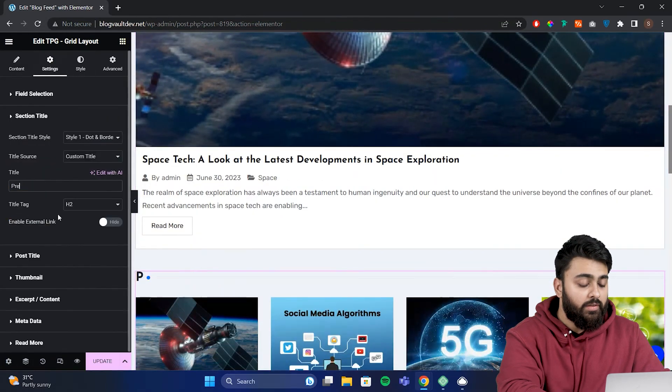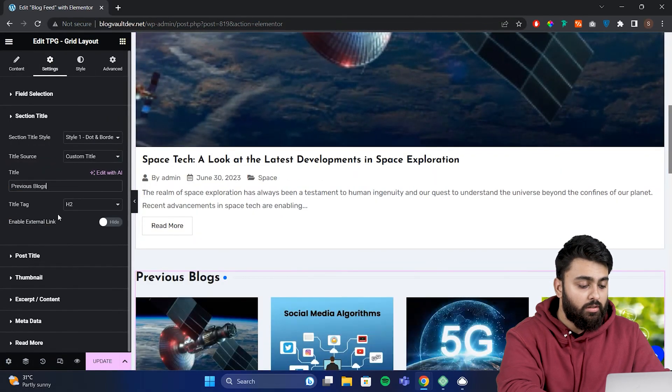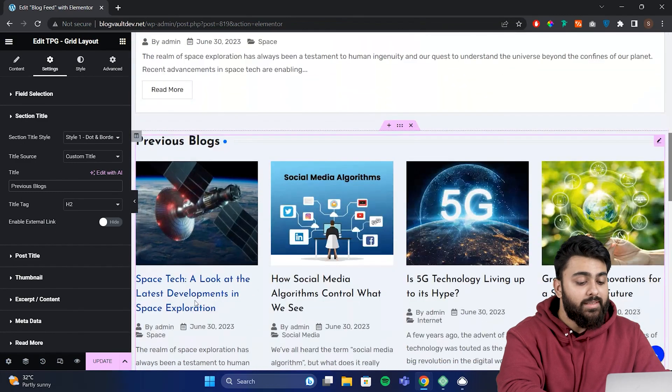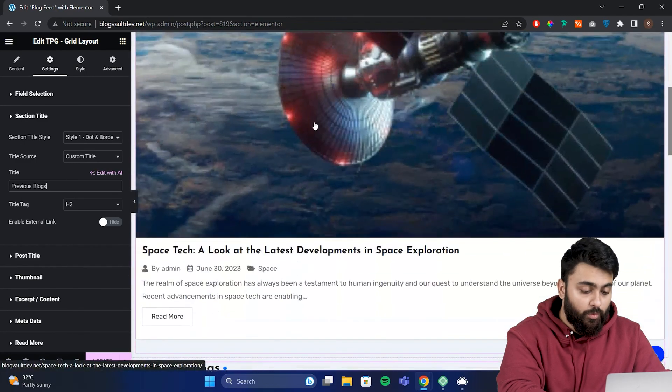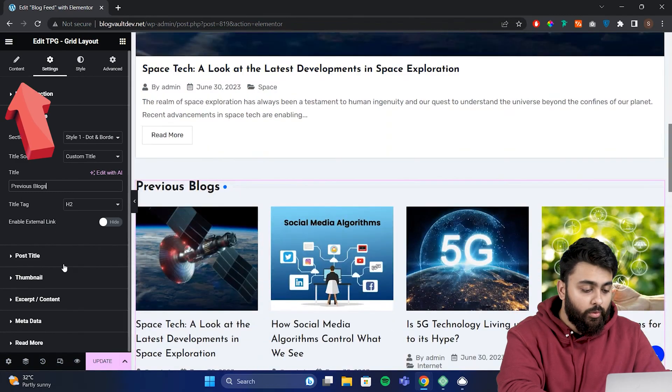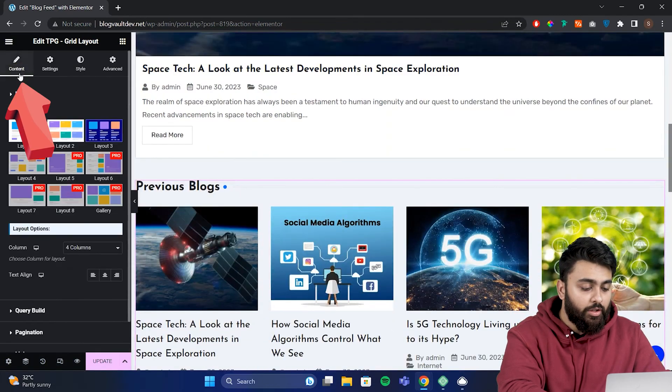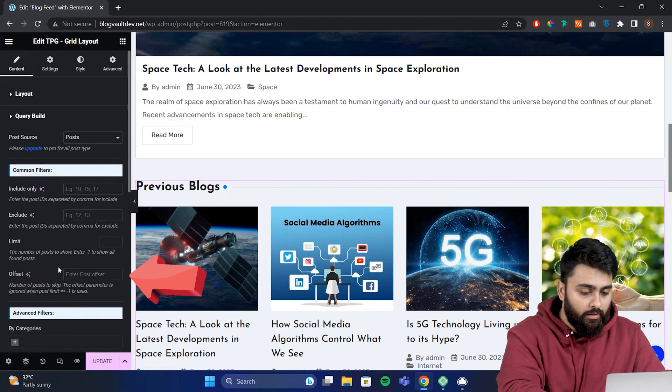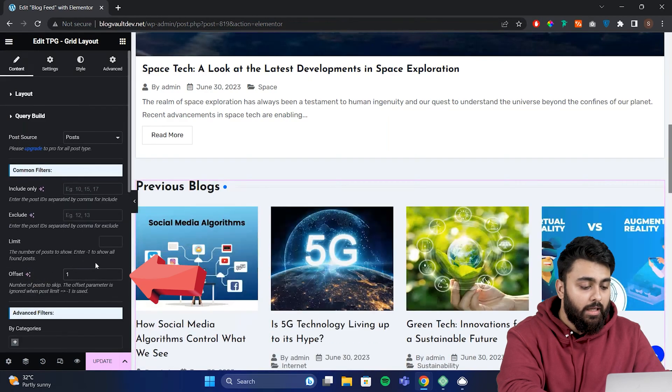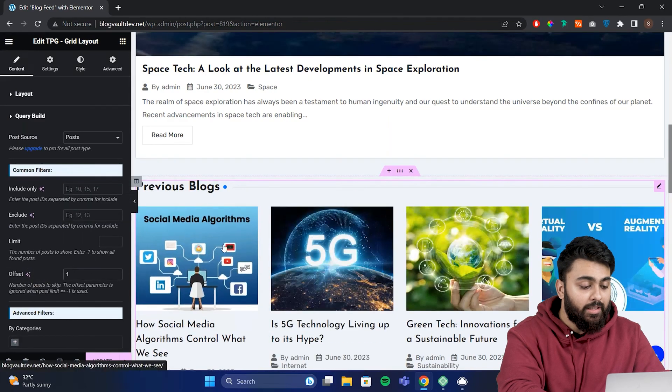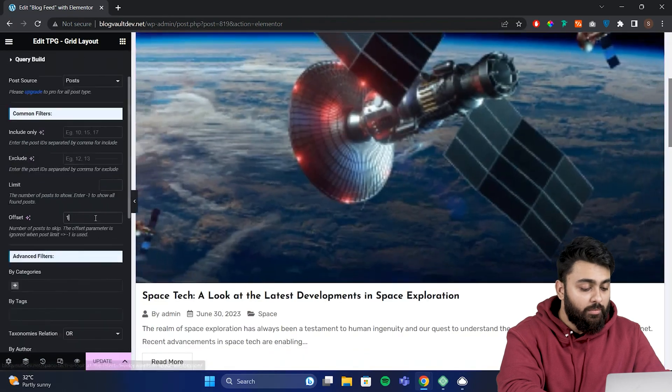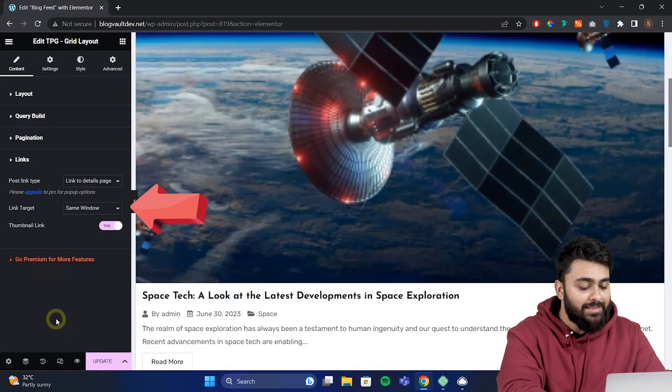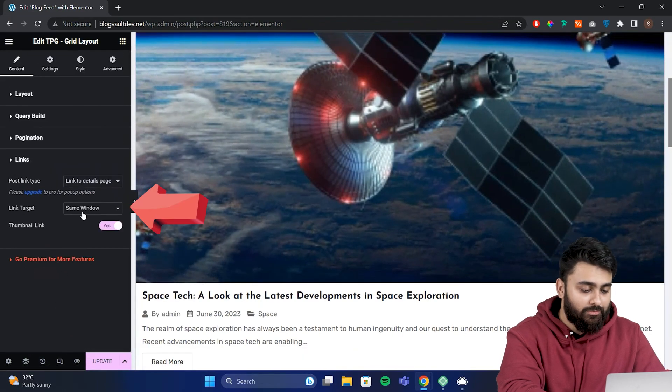Here we can change the title to previous blogs, but we don't want the same blog to show up twice. So in the query builder for the offset, I'll set this to one so it skips the first post. And now you can see that the repetition is gone. Also come here and make sure that the link target is the same window.